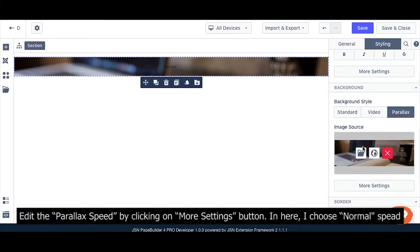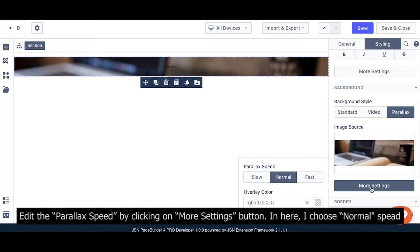Edit the parallax speed by clicking on the More Settings button. In here, I choose normal speed.